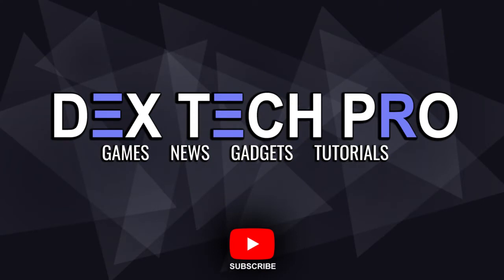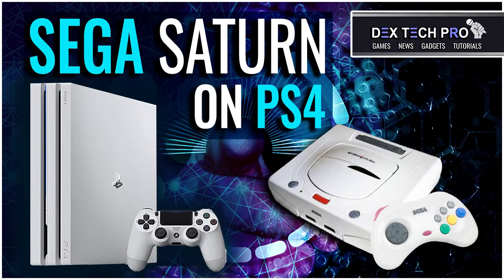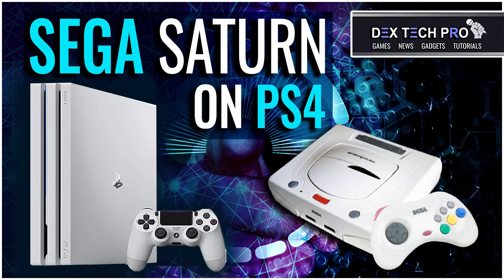Yo what up guys, Dexec Pro with a new one. In this demonstration, I'm gonna be teaching you how to play Sega Saturn games on your jailbroken PS4.